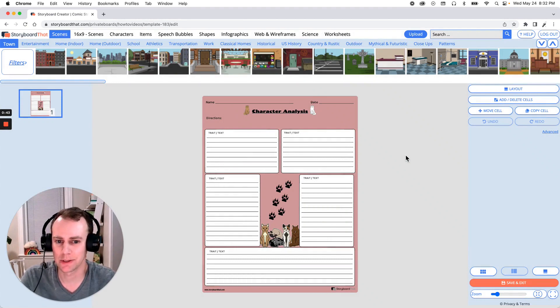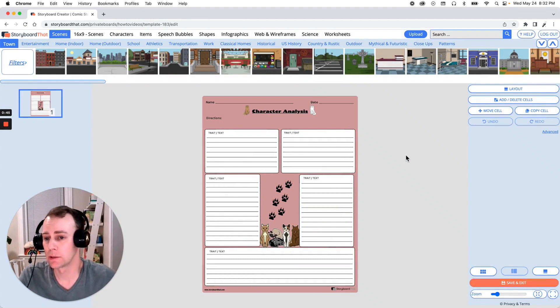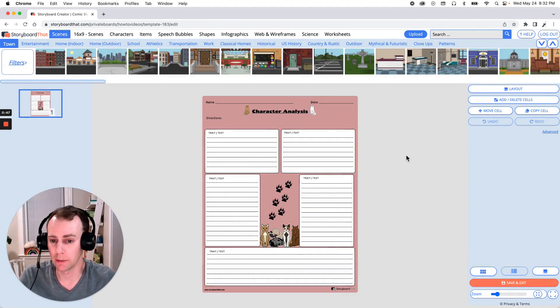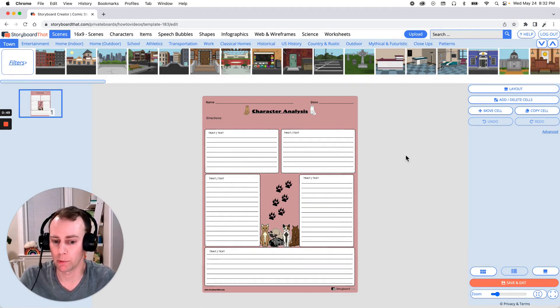All right now it's time for us to customize our template. This is where we get to add characters, items, update the text, make any changes that we want.